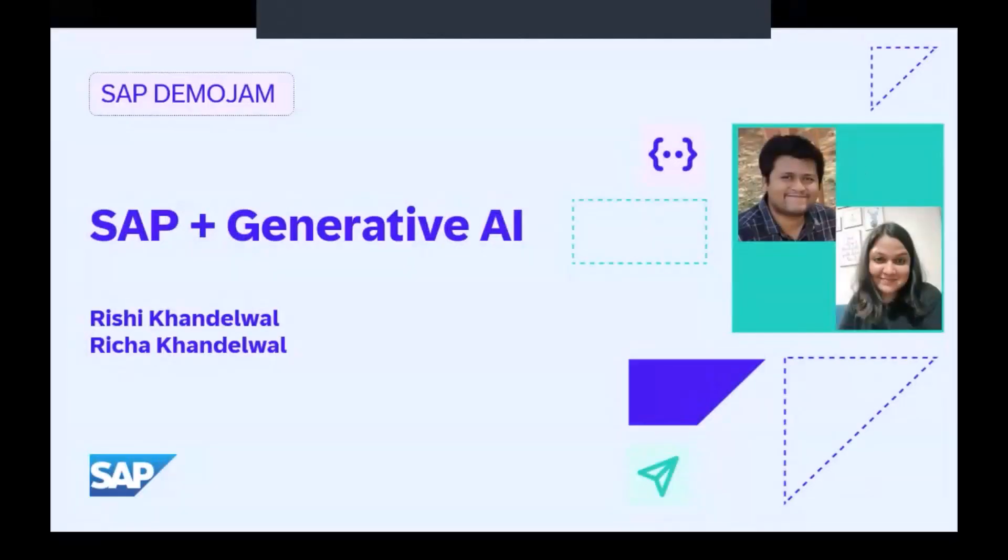Hi, and welcome, Rishi and Richa. Thank you so much for joining today and sharing your demo with SAP community. SAP Demo Jam is both a fun and innovative component of our annual SAP TechEd event. Therefore, it's great that you've now come back to give our community members a chance to see your demo today, and especially those who couldn't attend in Bangalore in person.